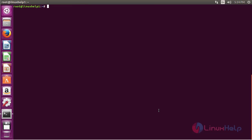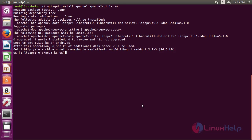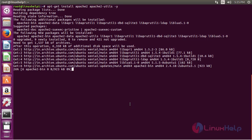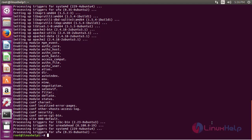For doing the configuration, first you need to install the Apache and apache-utils package. For that, use the command: apt-get install apache-utils, and press enter. The Apache and apache-utils package has been successfully installed in Ubuntu.